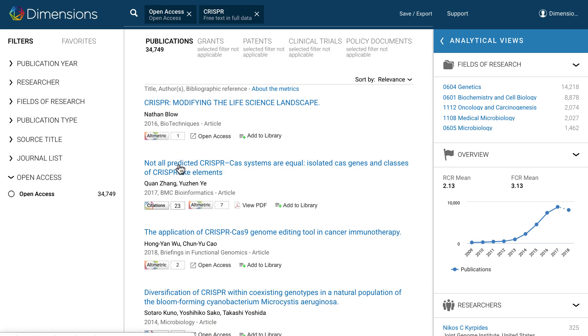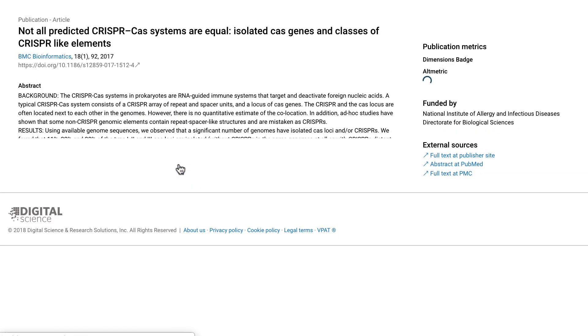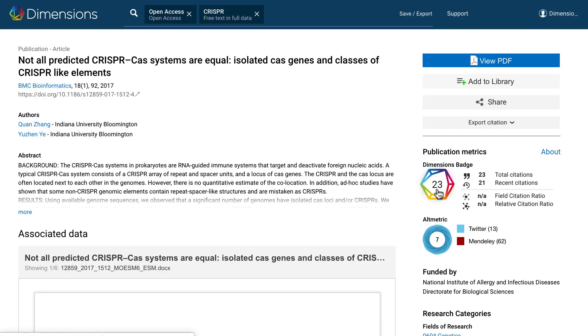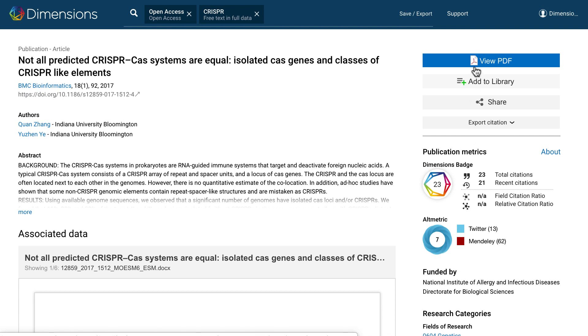For each publication you can see the citation information with the Dimensions badge, as well as the attention information with the Altmetric Attention Score, showing you how the publication has been talked about across the internet.